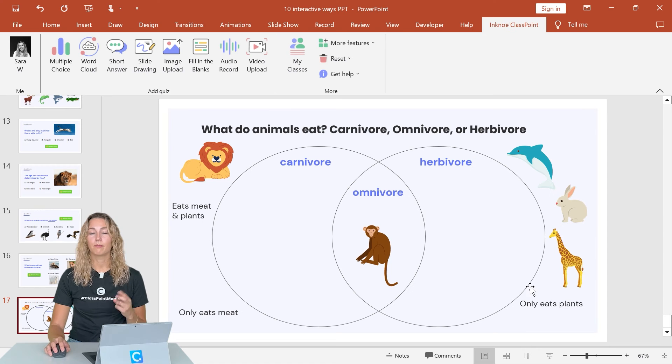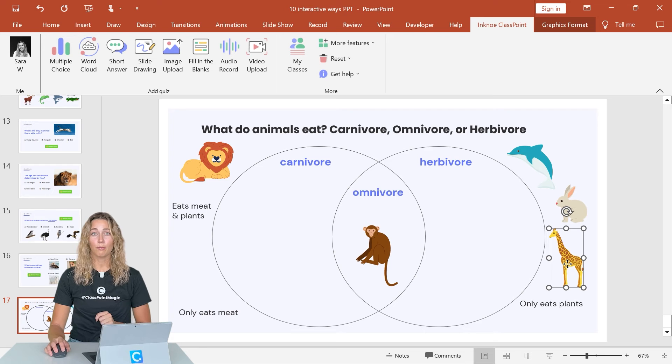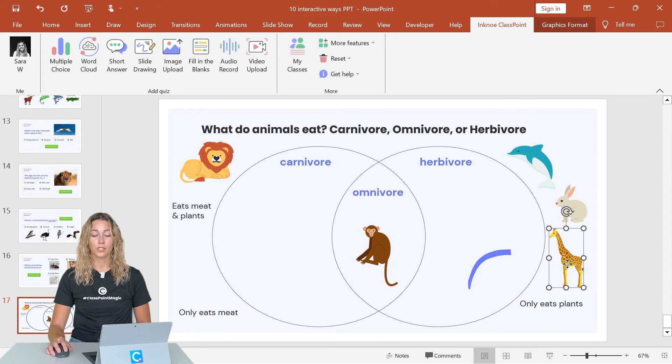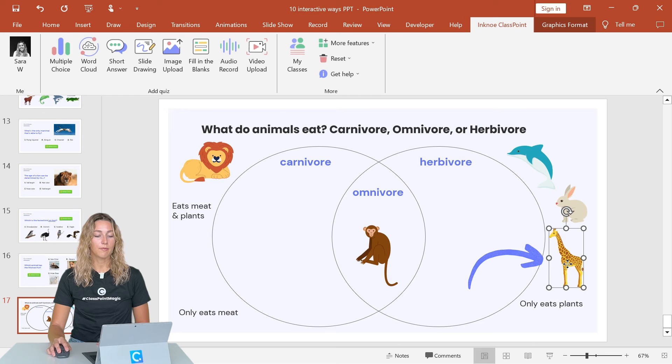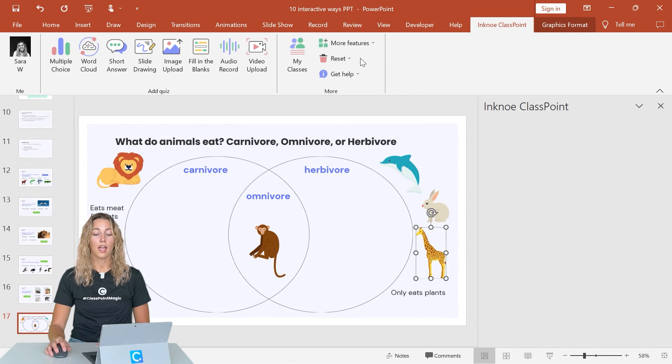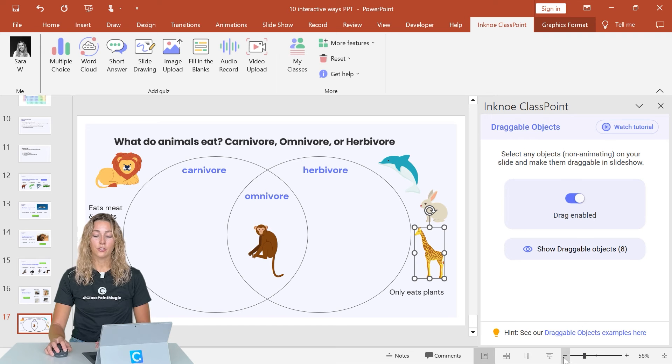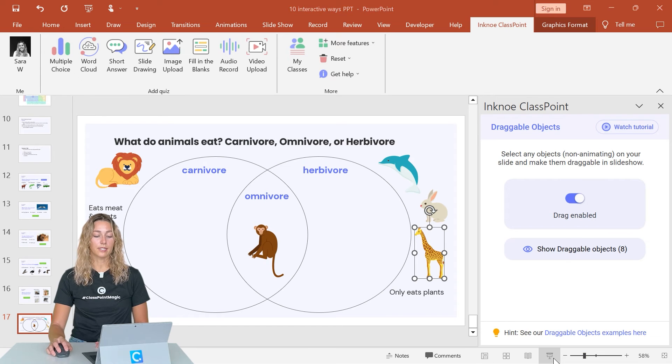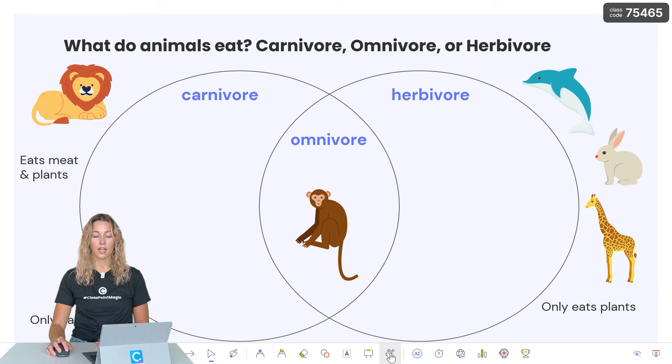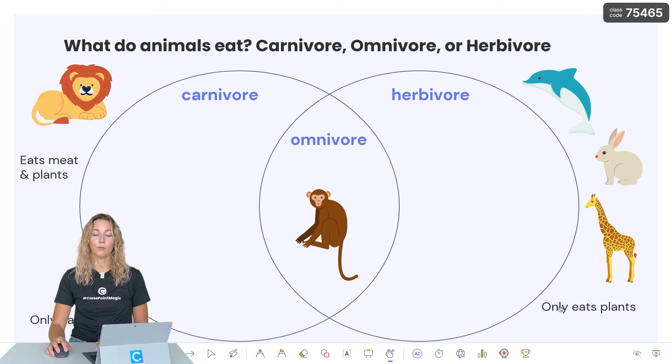Any shape, text, image that you add in your PowerPoint presentation can be added to be a draggable object. Just select your image and in the more features up here, click on draggable objects and make sure that it's drag enabled. Then enter your PowerPoint presentation, click on the draggable objects icon on the toolbar and begin moving around your objects.